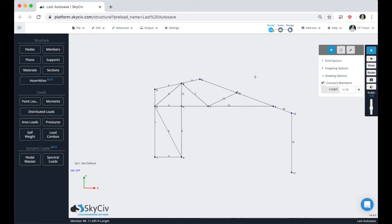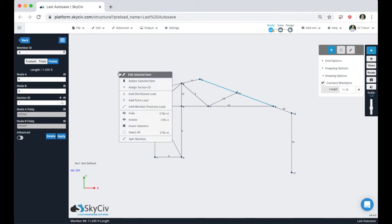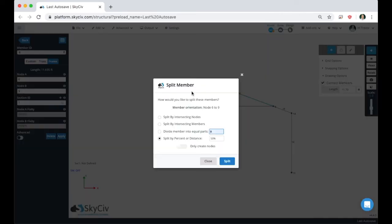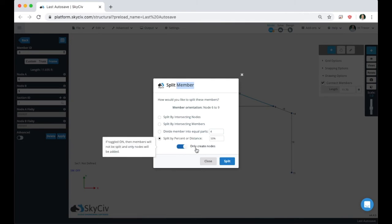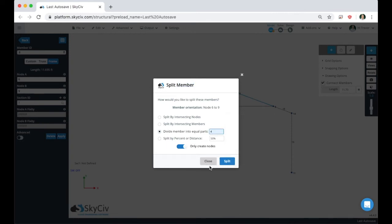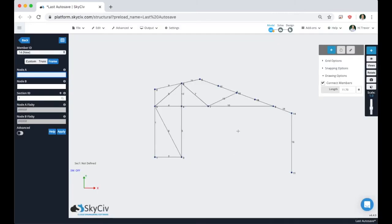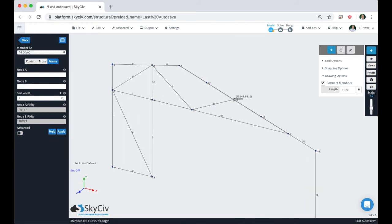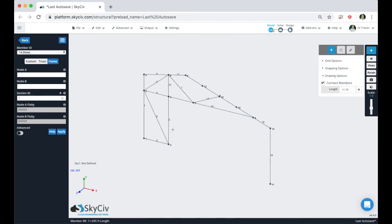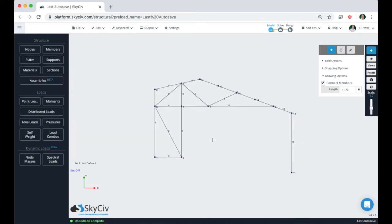Now we have the geometry for our structure's profile. The last thing I want to do before copying this over is add some points so we can model some purlins. I'll go to Split Member, click the 'only create nodes' button, and divide the member into equal parts — we'll say 4. There was already a node at the midpoint, so we now have a couple more points to draw across.